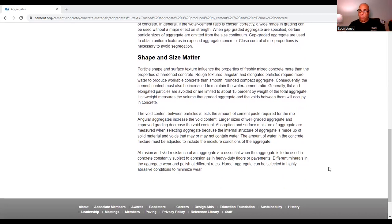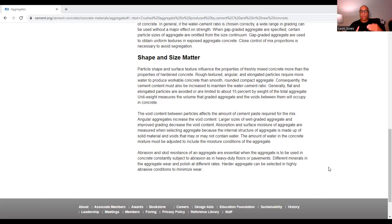Size and shape matter when dealing with aggregates. Particle shape and surface texture influence the properties of freshly mixed concrete more than those of hardened concrete. Rough, textured, angular, and elongated particles require more water to produce workable concrete than smooth, rounded, compact aggregate. Consequently, cement content must also be increased to maintain the water-cement ratio. Generally, flat and elongated particles are avoided and limited to about 15% by weight of the total aggregate.